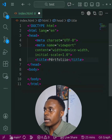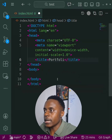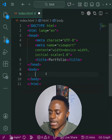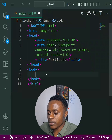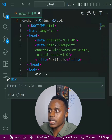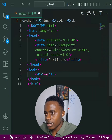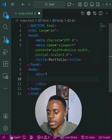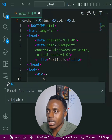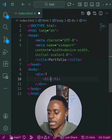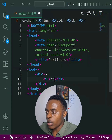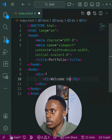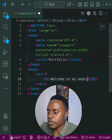Say I want to build a portfolio website. I can now start writing the other tags. For a div tag, I don't have to type the whole thing — I just type 'div' and hit Enter, and I already have it. For an h1, I just type 'h1', hit Enter, and I can say something like 'Welcome to my website'.